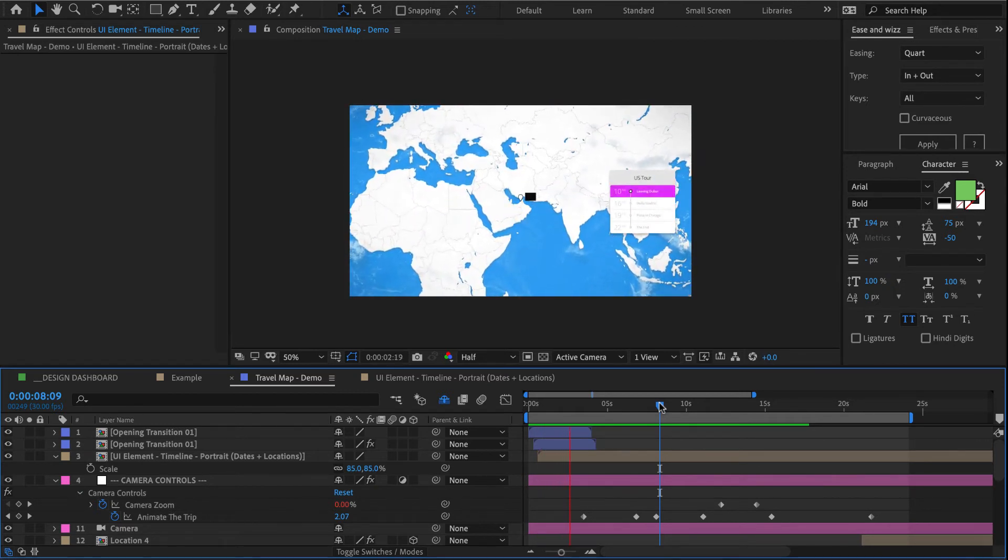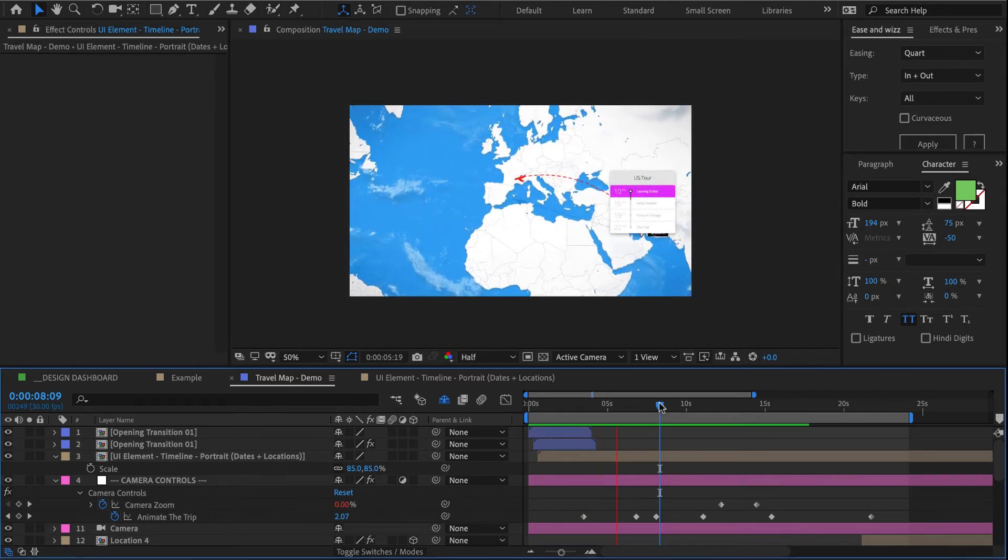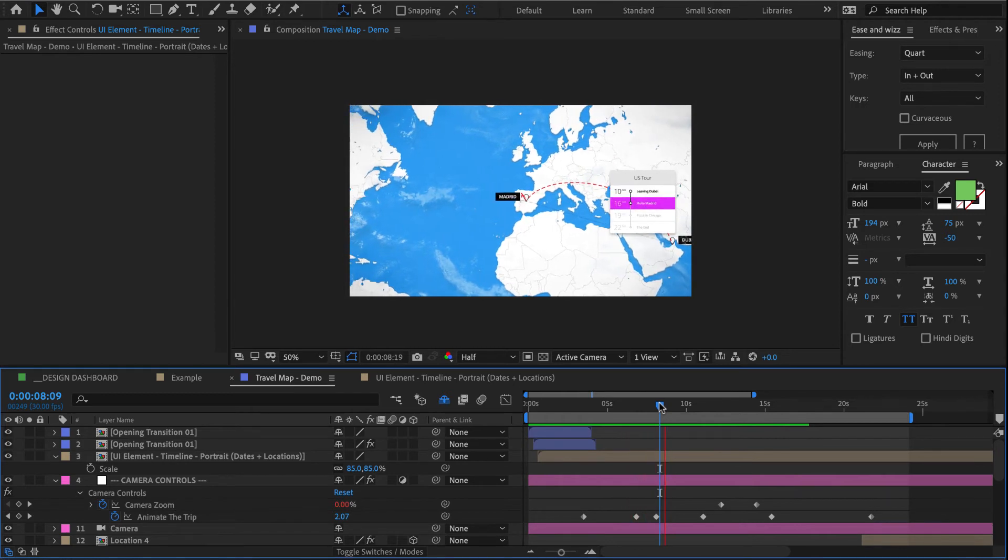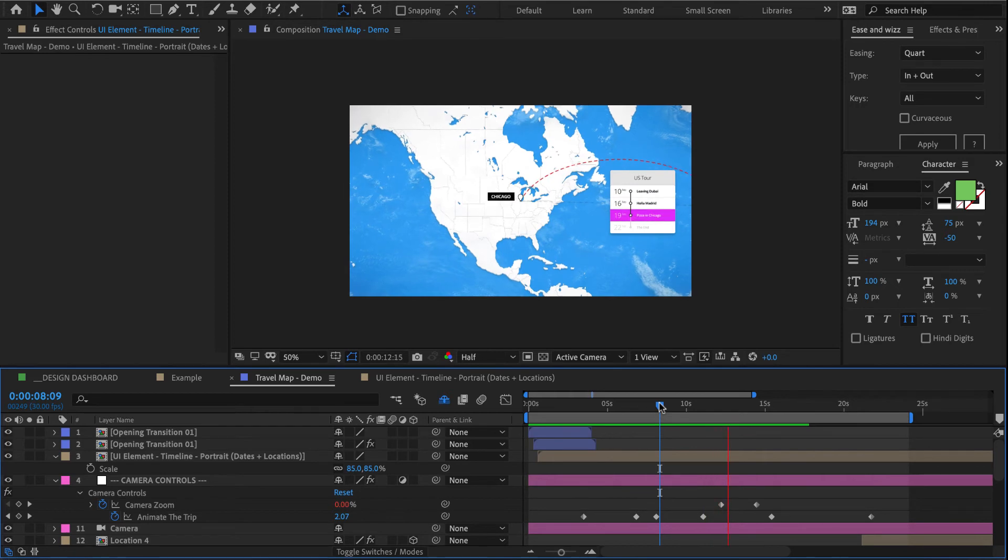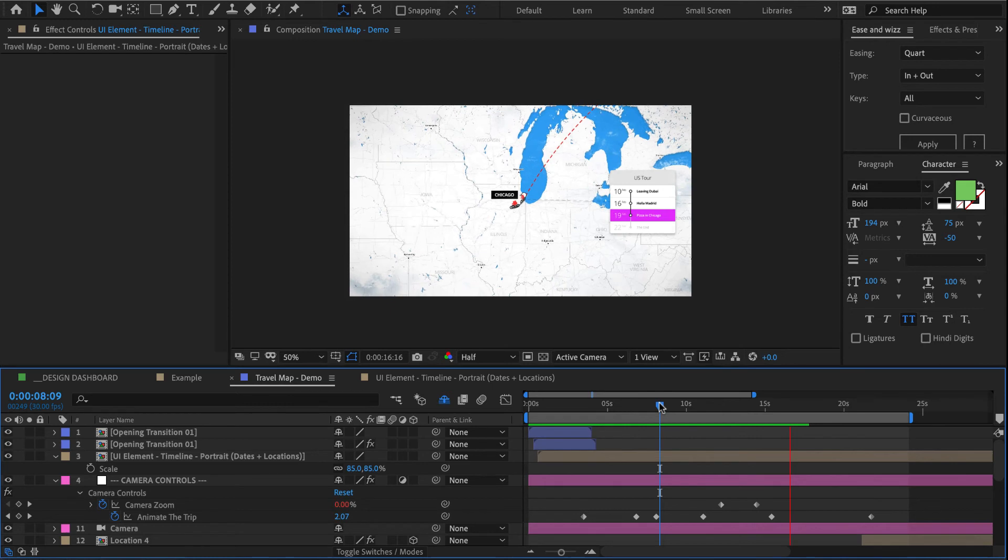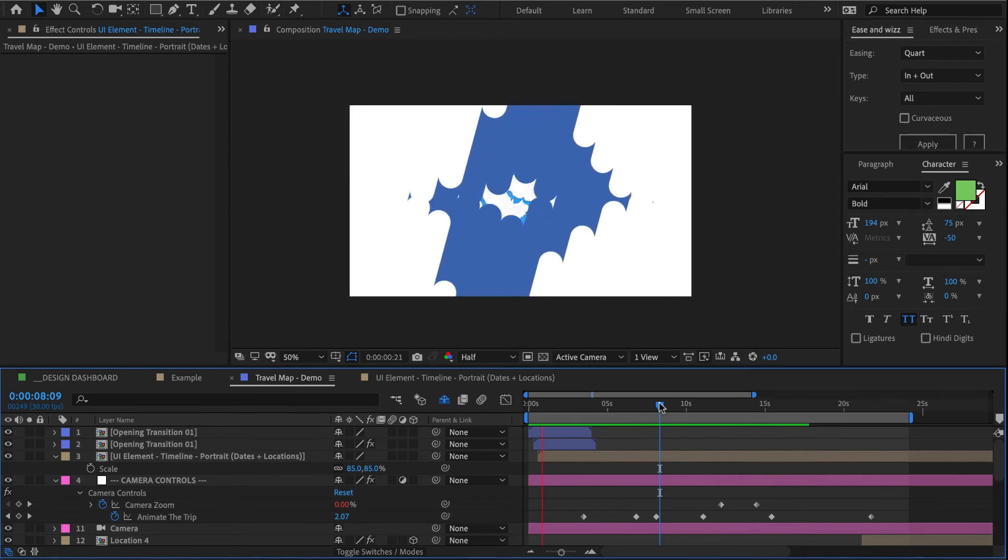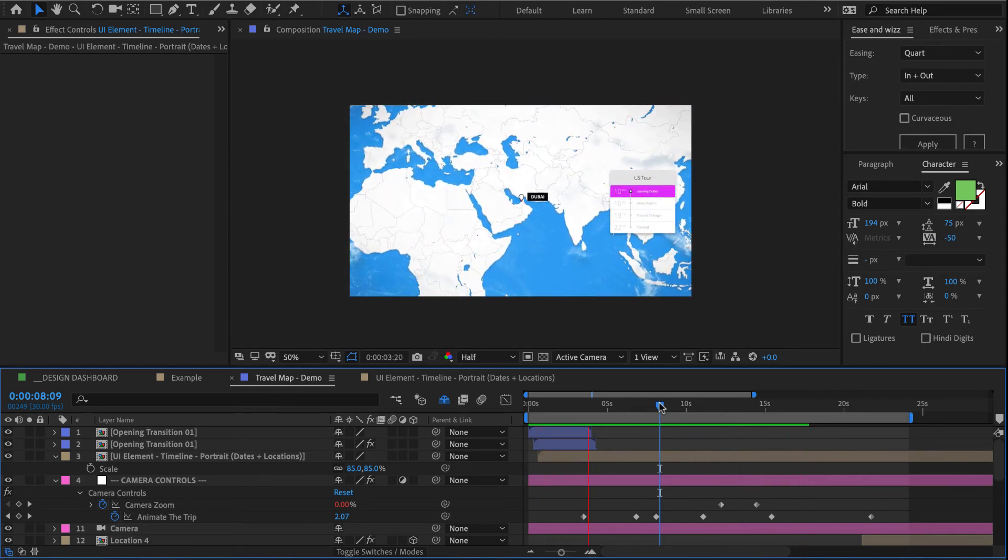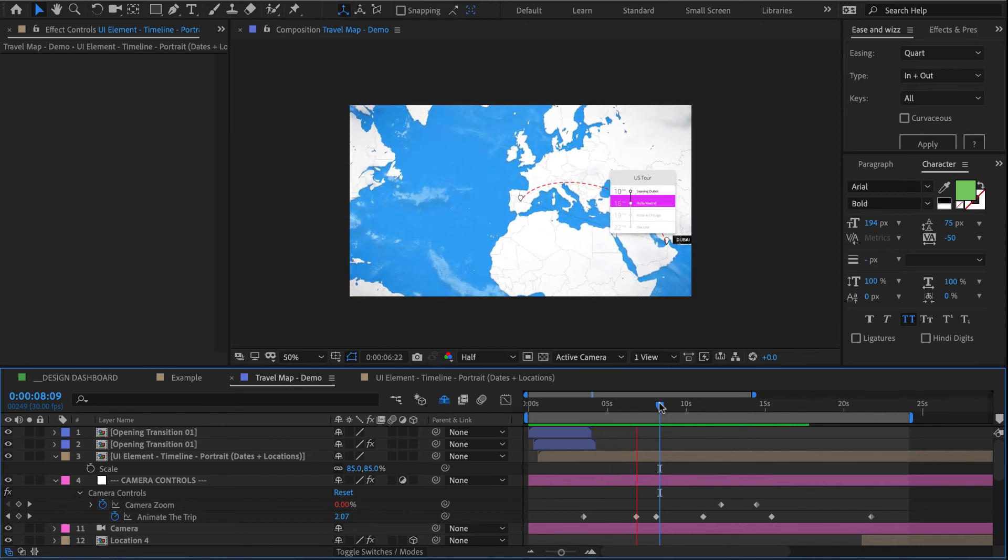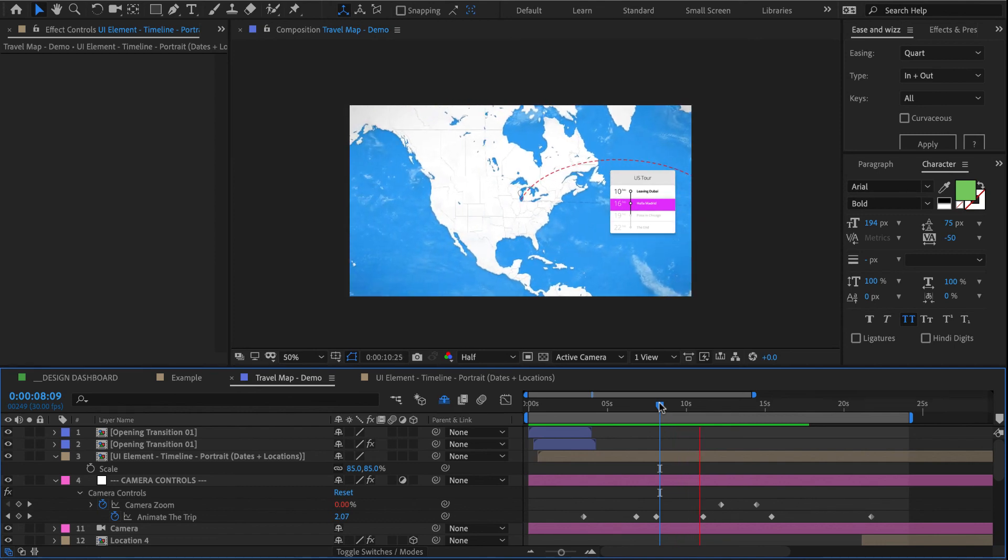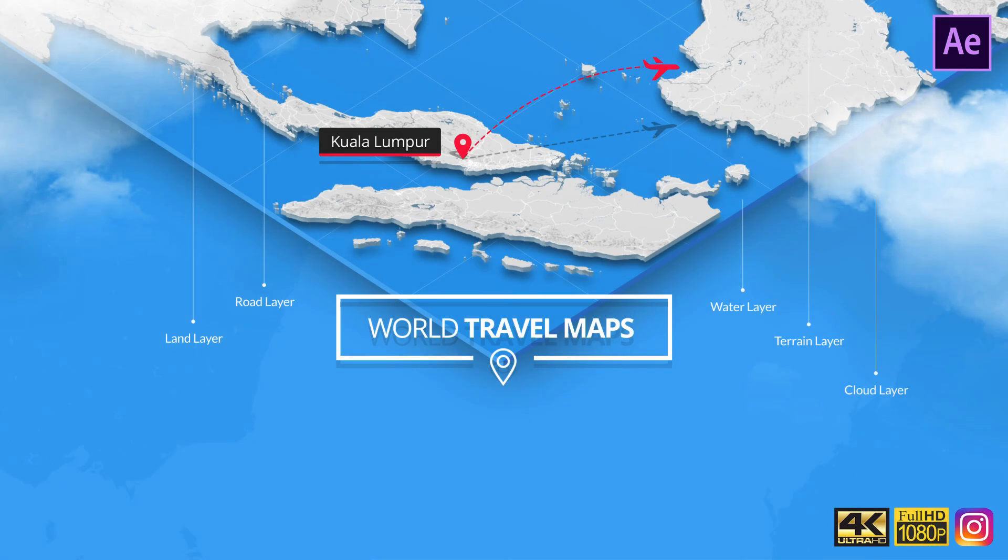All right, and that's our animation done. Once again, I hope this demo gave you a good understanding on how to use this template and just how easy it is to create complex animations using these almost drag and drop systems. So thanks for watching. If you have any questions, just leave us a comment in the comment section below, and I wish you guys all the best creating your own animations using this template.